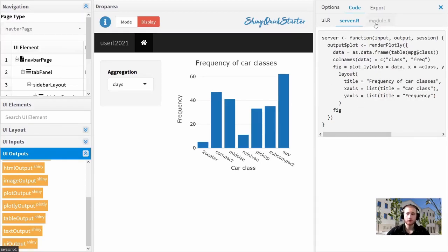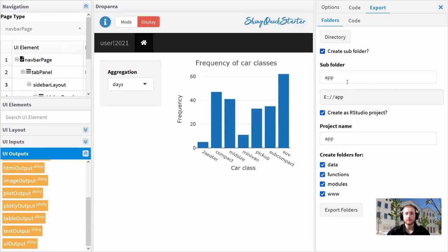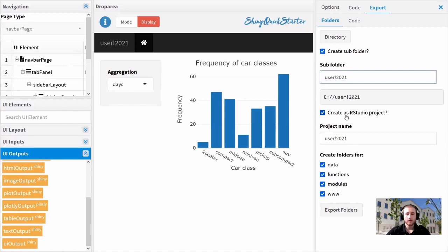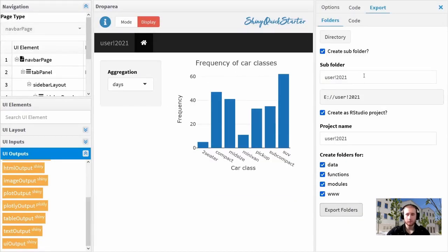I can view the code tab to see the generated UI definition code, go to server to see the server code, or if I created a module it shows only the module tab. To export, I go to the export tab, which has two sub-tabs. The first is Folders — I select a directory, maybe create a sub-folder called 'useR2021', create an RStudio project with the same name, and create folders for data, functions, modules, and web assets. Clicking export folders shows what will be created and warns about overwriting existing files. Once confirmed, the folder structure is set up.